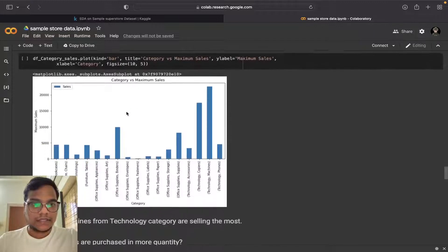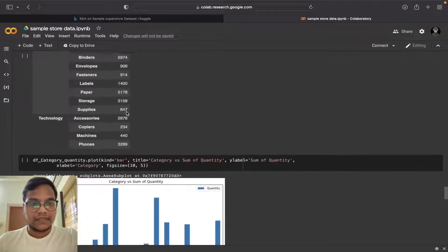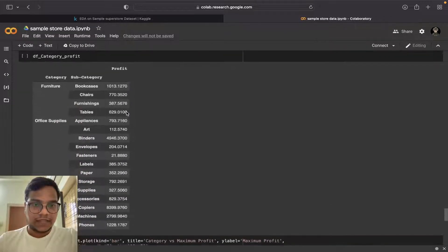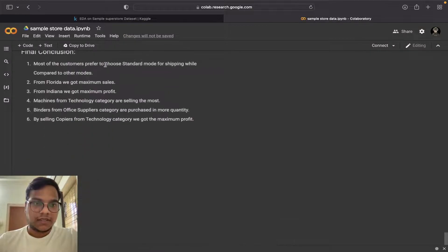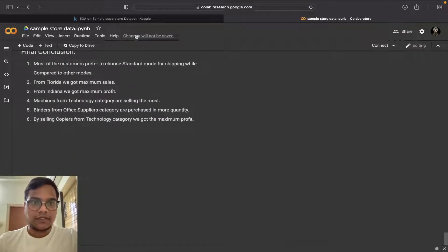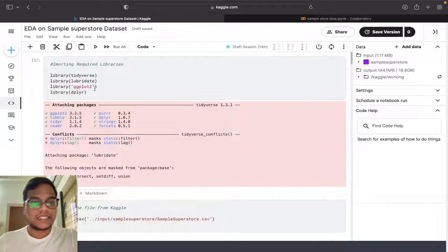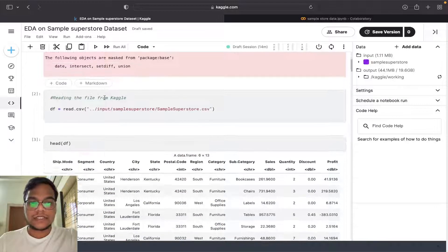This is how we did using Python. Now I'll show you what I did in R. In R also I used group by only.